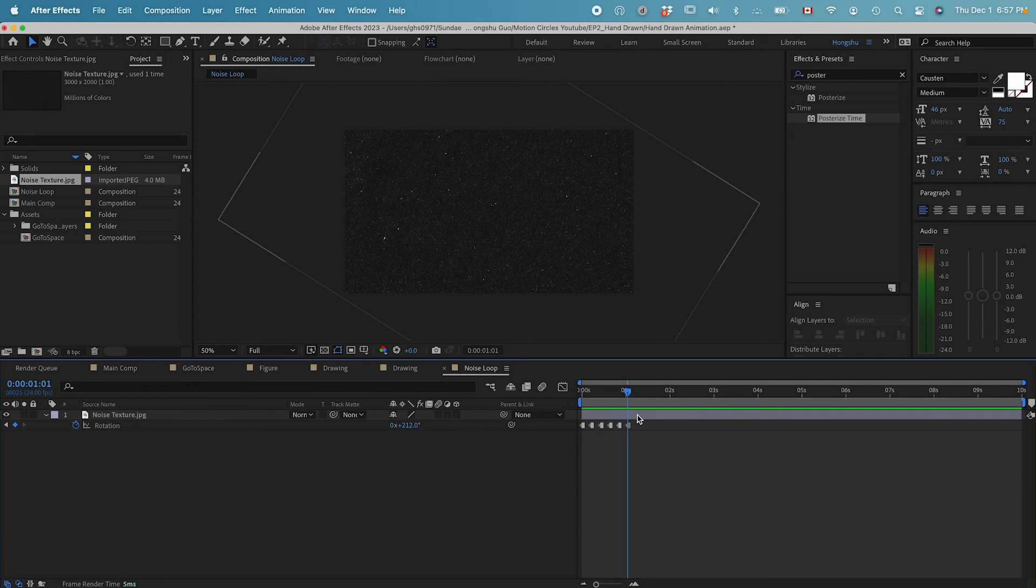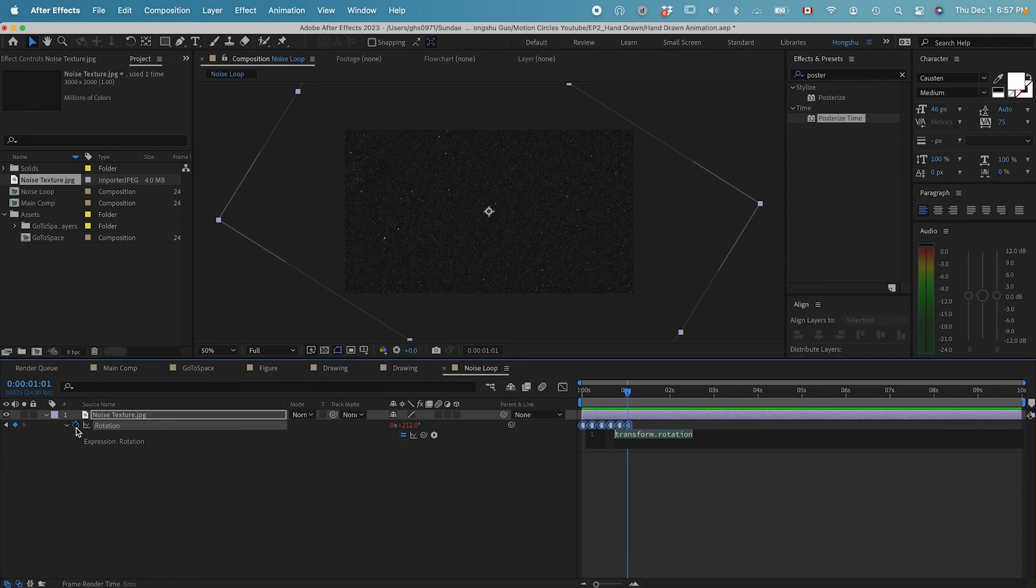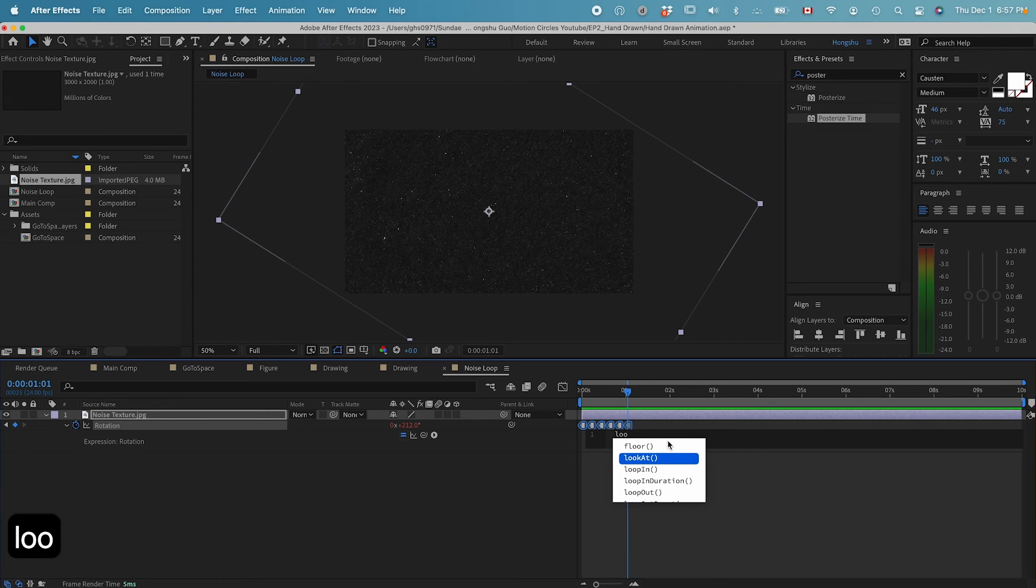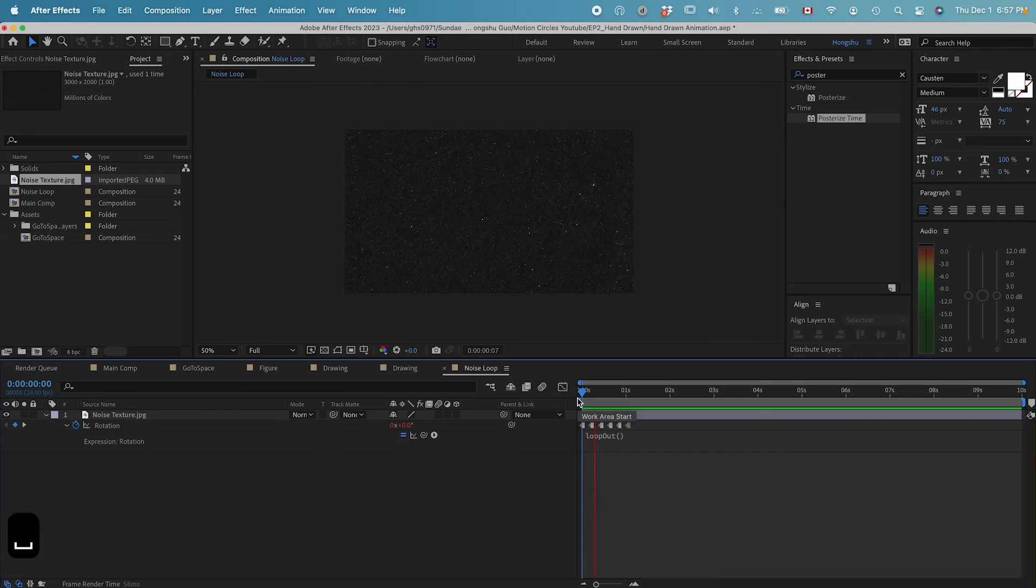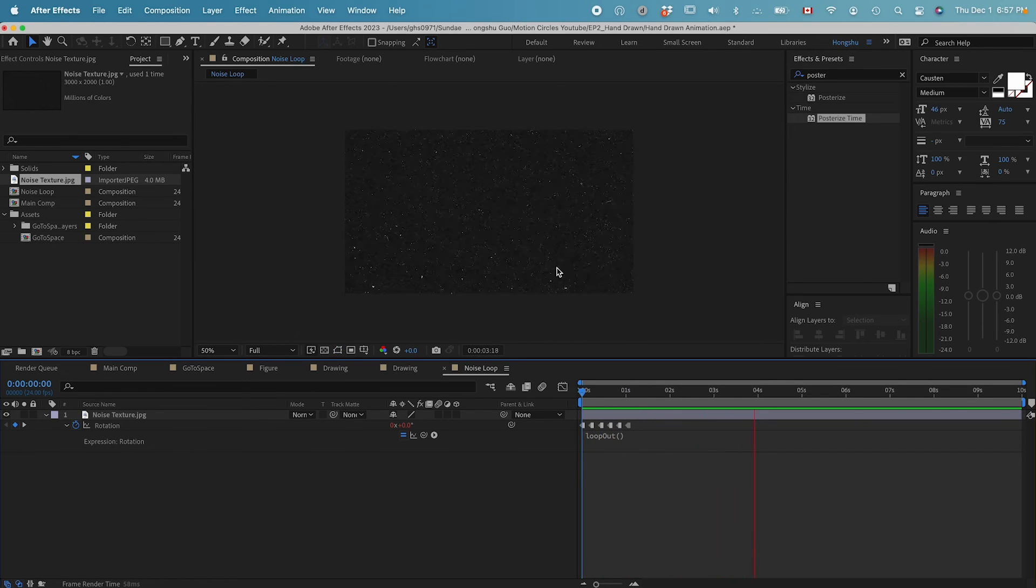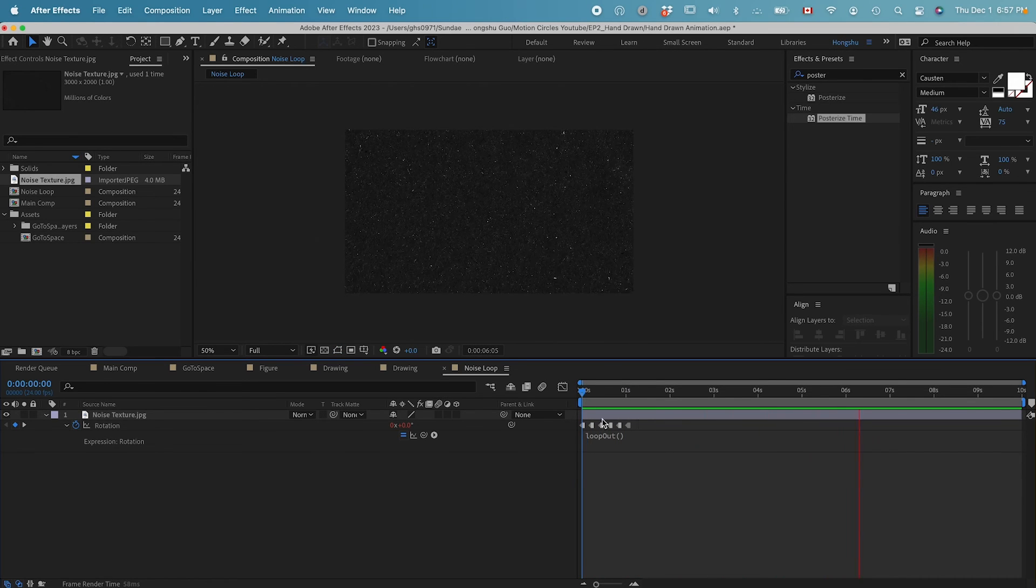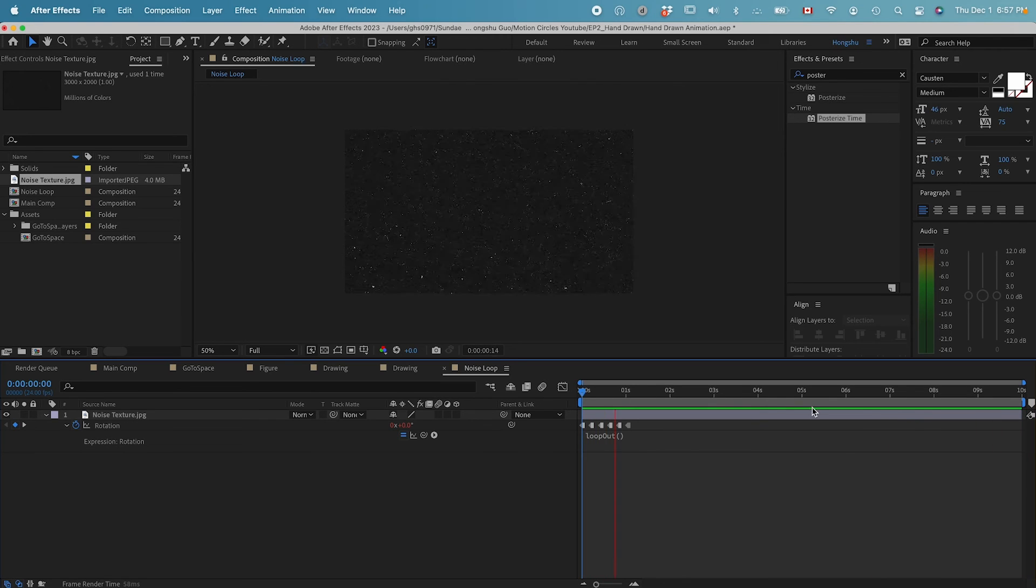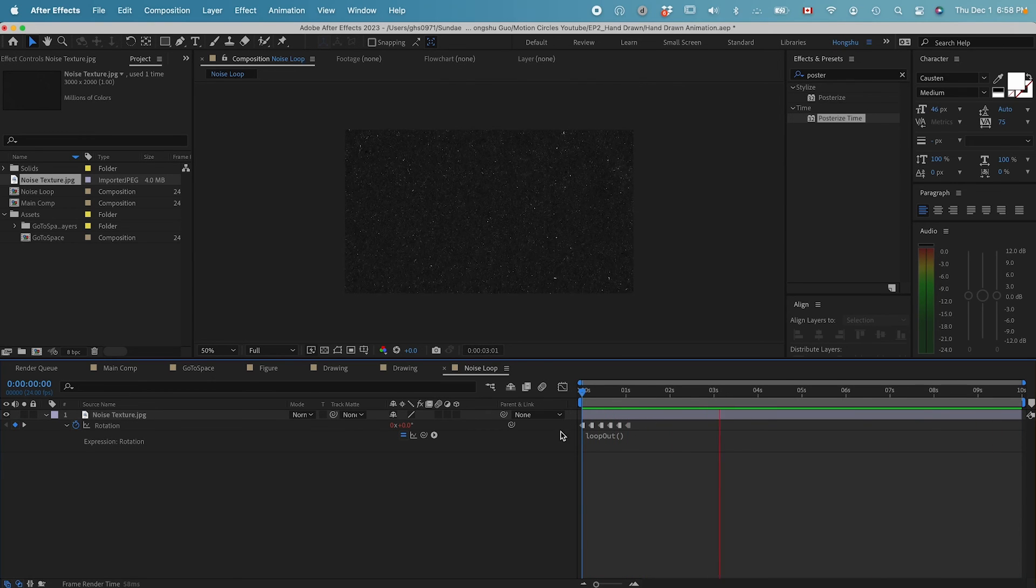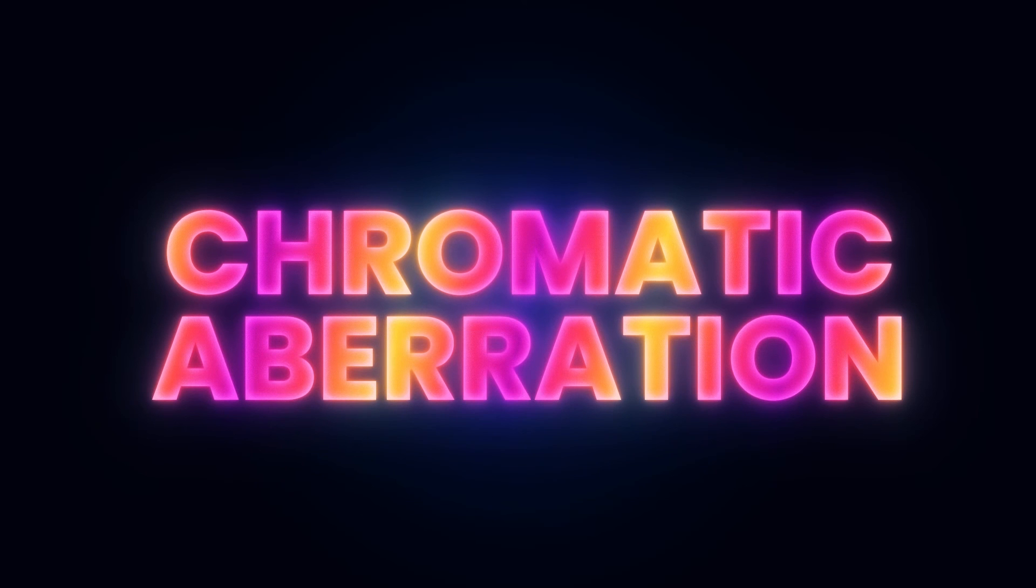The next thing I want to do is hold down option on the keyboard and then click on the stopwatch, left click. I want to add in a loop out expression. Now, if I play the animation, you can see from one second, it's just going to loop my animation for the first second, and then keep playing my animation throughout the whole 10 seconds. Now I have a texture loop.